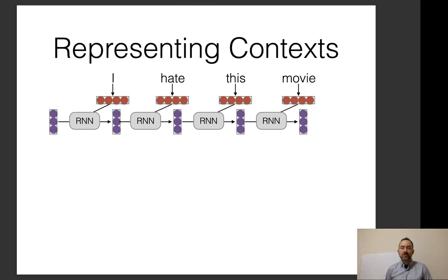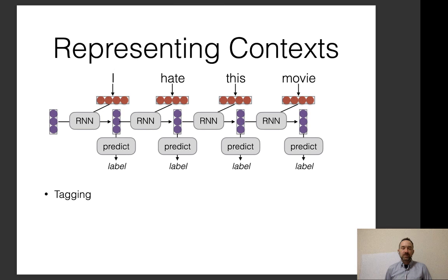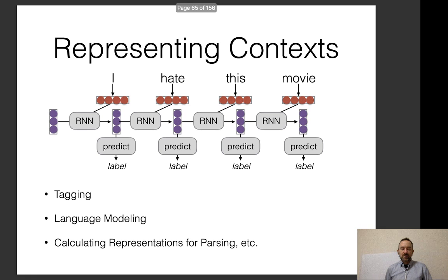Another thing we can do is represent contexts: predicting for each individual word a label of some sort, like a part-of-speech tag. This can be used for tagging, language modeling, and calculating representations for other analysis tasks like parsing.